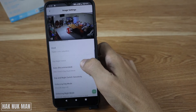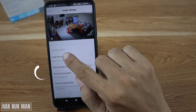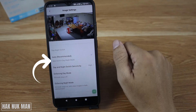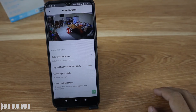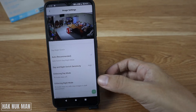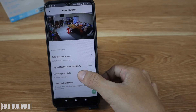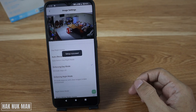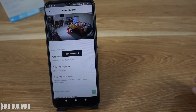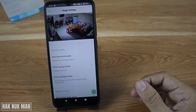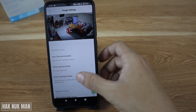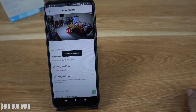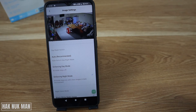Scroll down and you will see the day and night switch. It's recommended to set it to auto switch. If you want to enforce day mode, select it and the camera will only record in daytime mode. If you want to change it to night mode only, select that option.